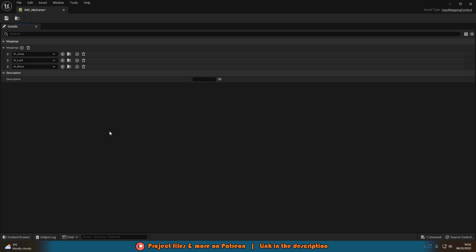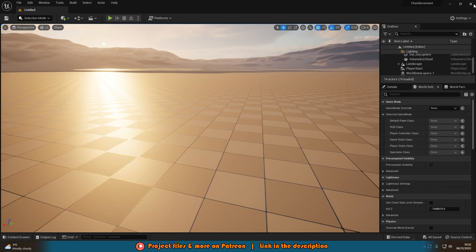Now we've got our input actions and input mapping context set up for jumping, moving the camera, and moving the player. We obviously still need to set up the code for that in our player blueprint, but we can now actually control it. Save and close the mapping context.